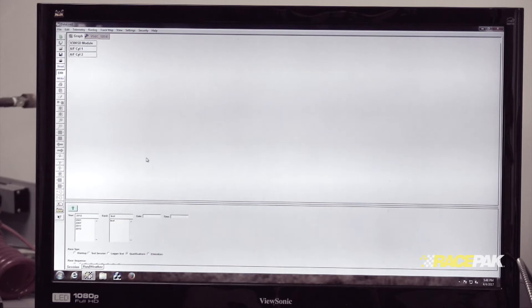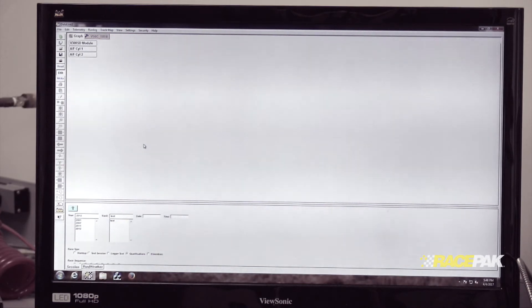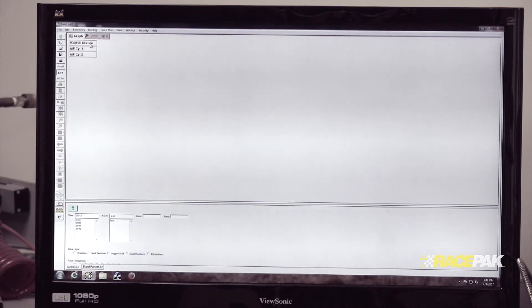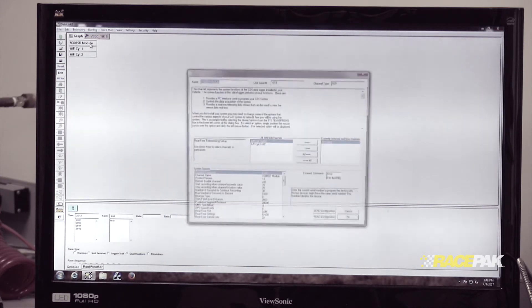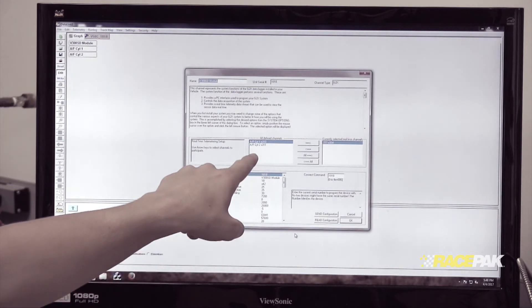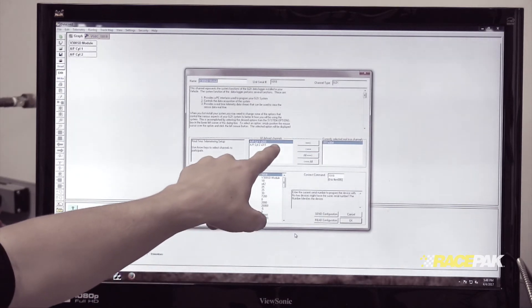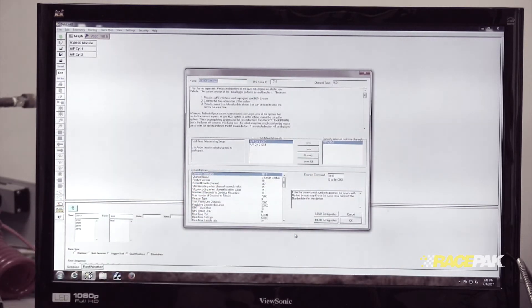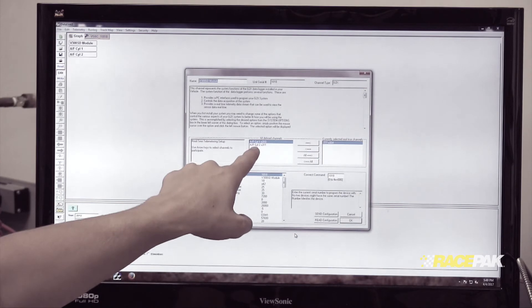One last thing about real-time telemetry—we can add these to our real-time telemetry window. Right-click on the V300 module channel, and it'll show you all defined channels and the currently selected real-time channels.